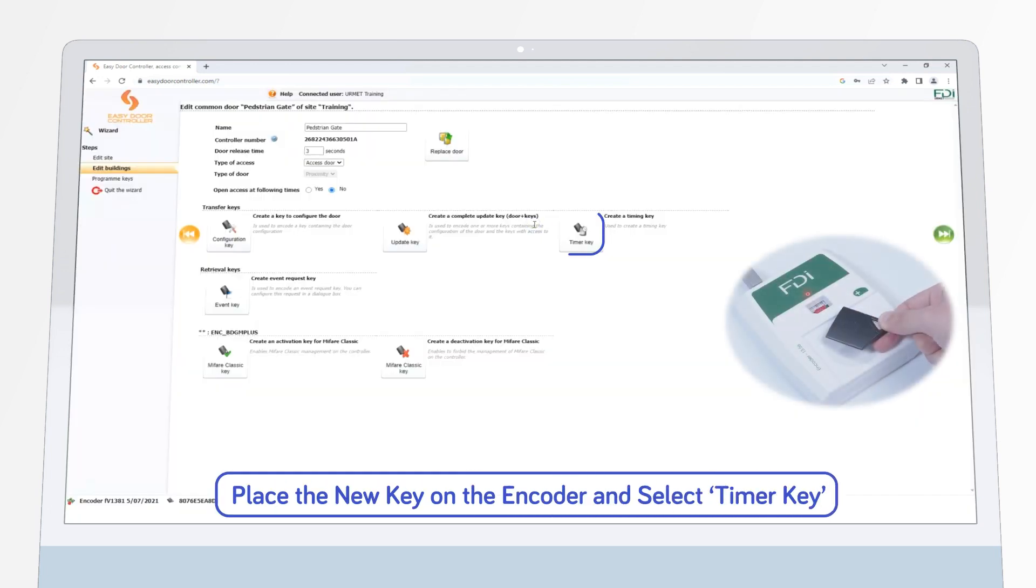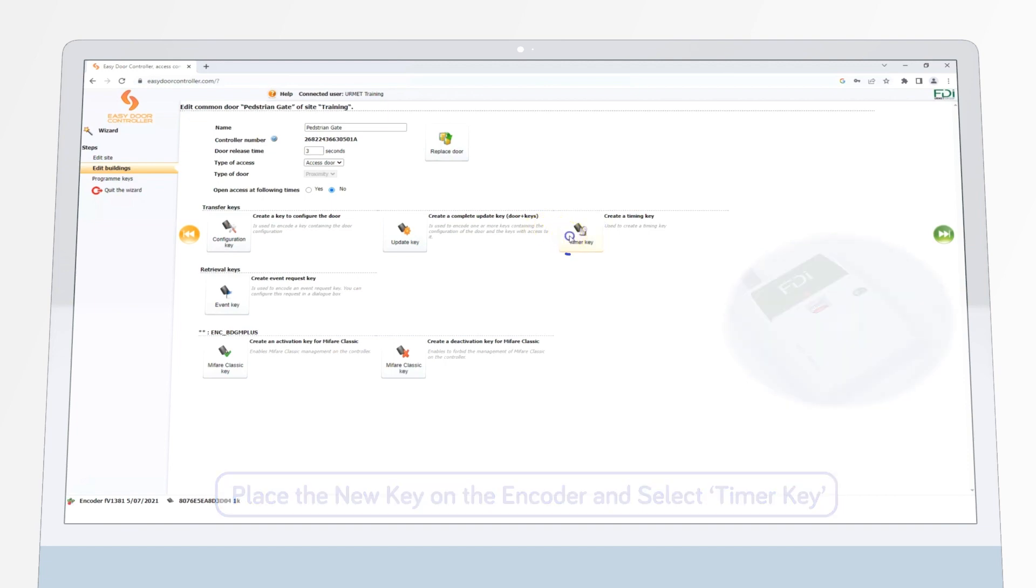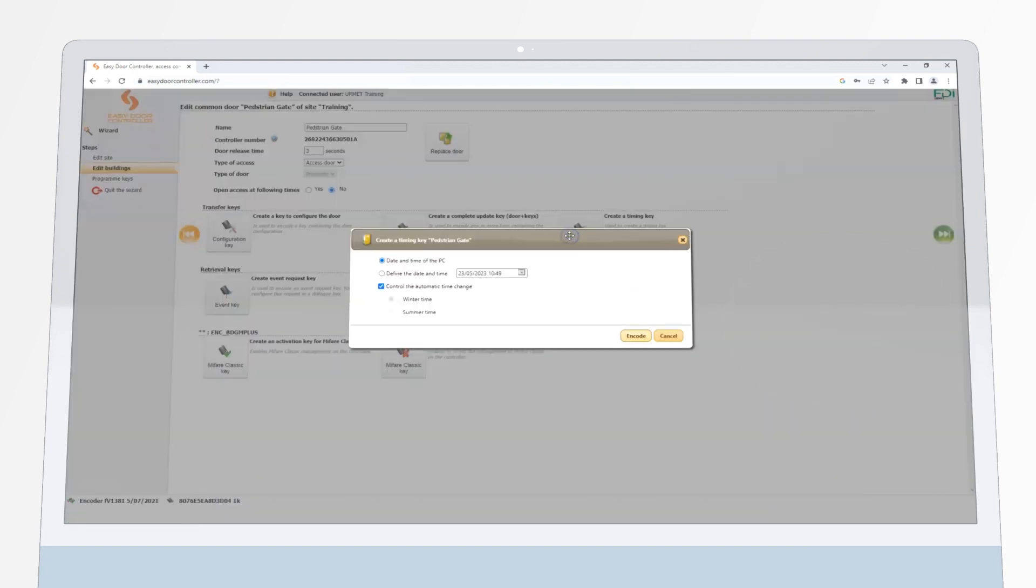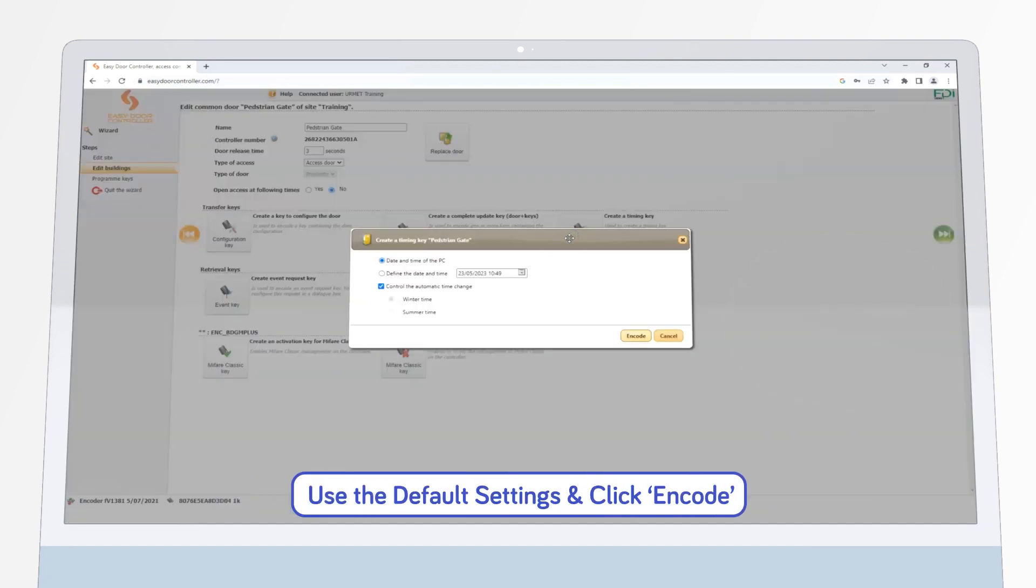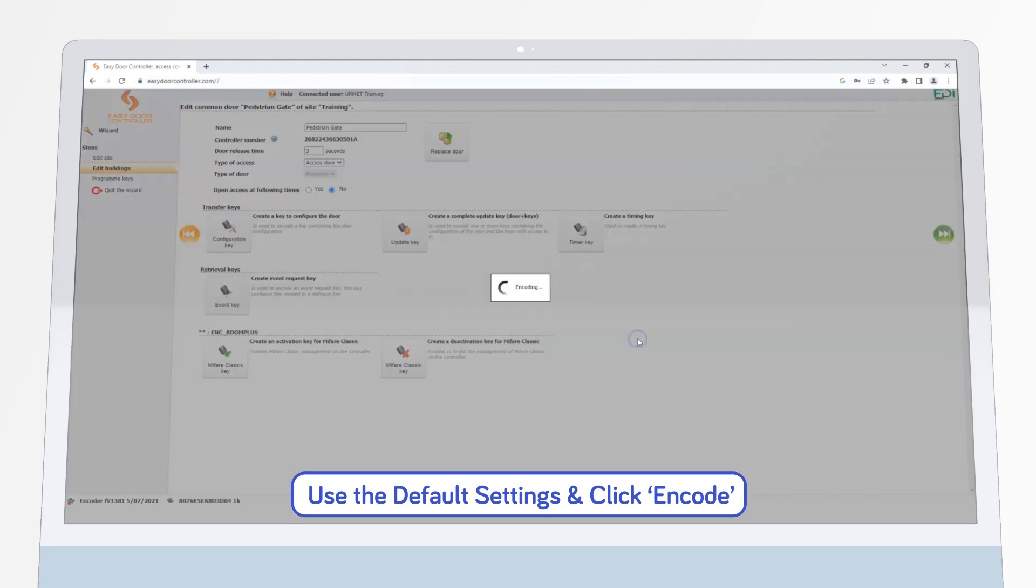Then, place the new key on the encoder and click the Timer Key button. Now leave the default settings as they are, so that the key uses the date and time of the PC being used.